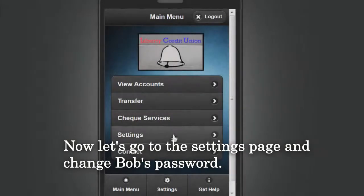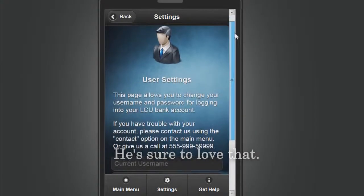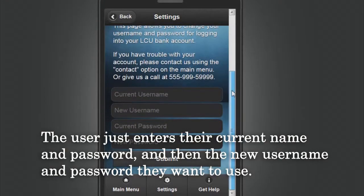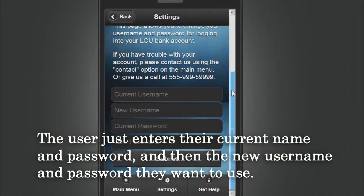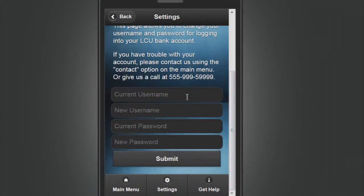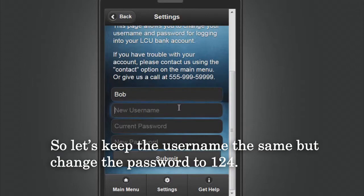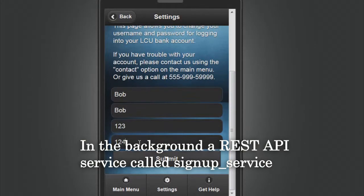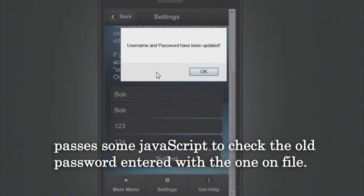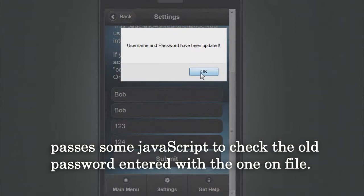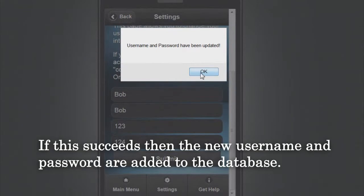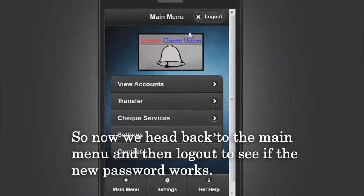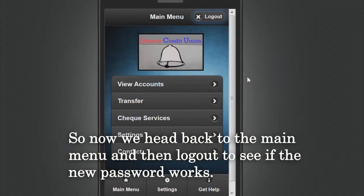Let's go to the Settings page and change Bob's password. We can see that the settings page is also simple to use — the user just enters their current name and password, and then the new username and password they want to use. Let's keep the username the same but change the password to 124. In the background, a REST API service called Signup Service passes some JavaScript to check the old password entered against the one on file. If this succeeds, the new username and password are added to the database.